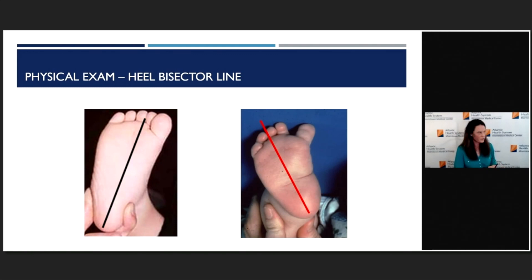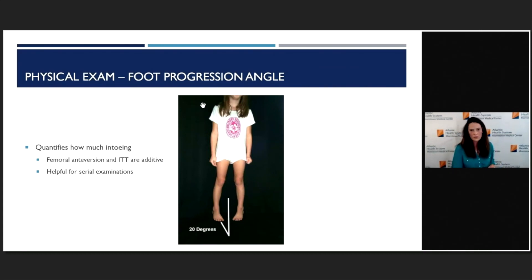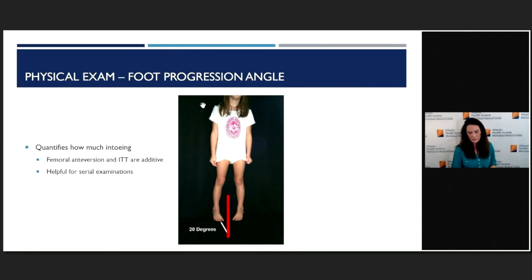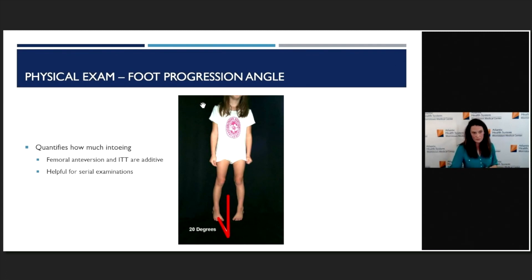If the heel bisector line falls lateral to the second or third toe, that means the forefoot is rotated in. You can see on this example it's really between about the third and fourth toe. Finally, the foot progression angle: watching these kids walk is really important. Basically, this quantifies how much in-toeing there is, because it can be additive from both the femur and tibia. You drop a line right down the middle of the floor and look where the feet are pointing. These measurements are really helpful for serial exams — when parents say it's not getting better, you can show them it actually is.